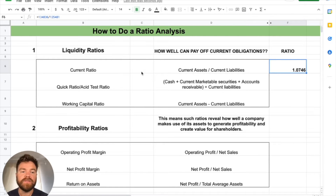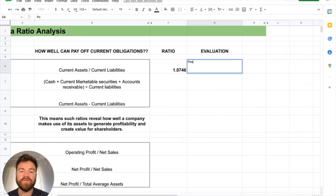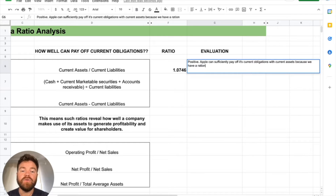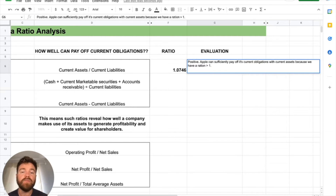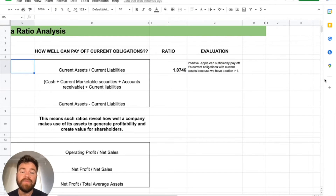We have a ratio of 1.0746. What does that really mean? It's actually positive, meaning Apple can sufficiently pay off its current obligations with current assets because we have a ratio greater than 1. That's good — there's a sufficient amount of assets to pay off current obligations. They can have debt, but they still have assets that can sufficiently pay it off. If it's under 1, that's not a good thing, but here it is positive.